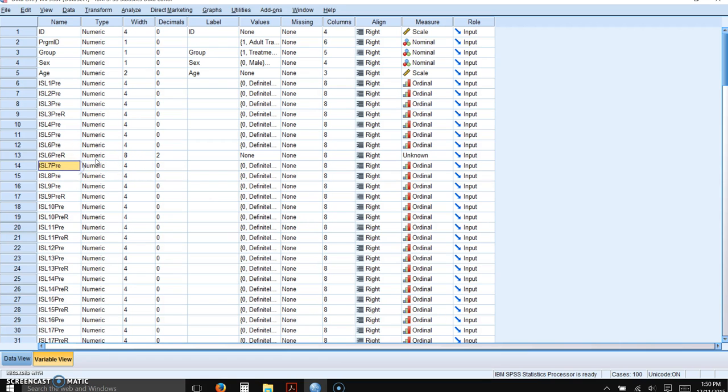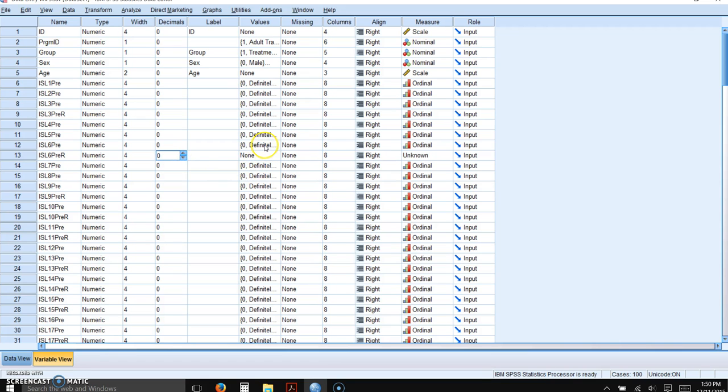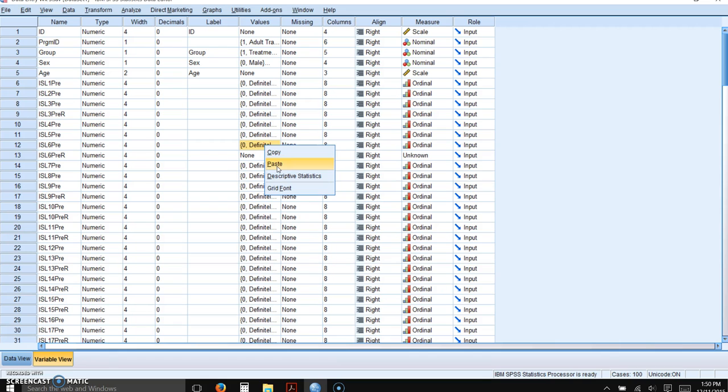Okay. Now I have already gone through and entered the rest of these items because there were many of them. So everyone now that needs to be reverse scored has a new variable that indicates the reverse scored numbers.